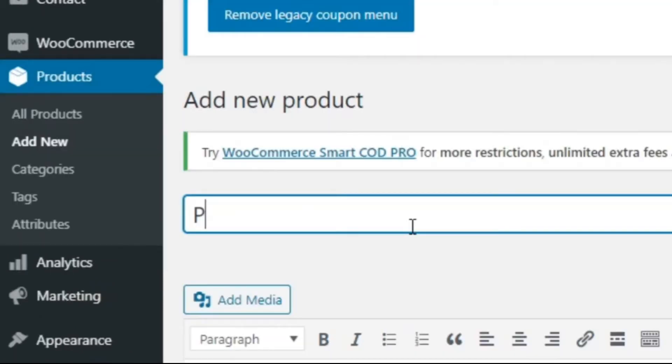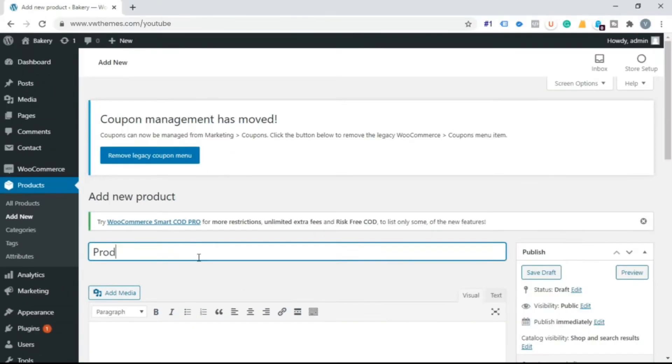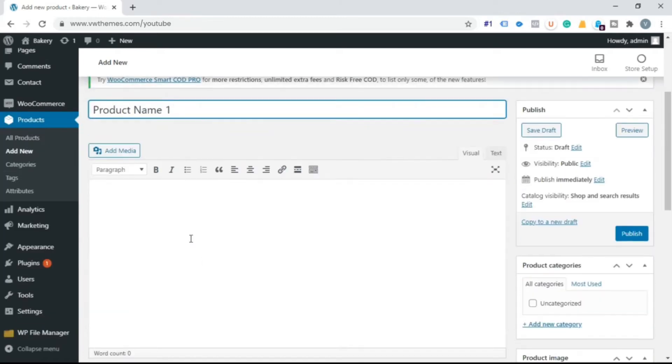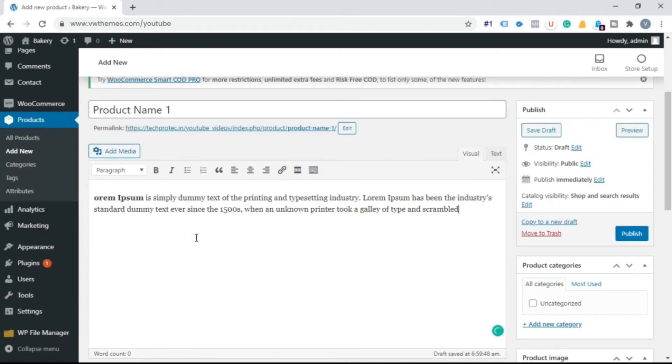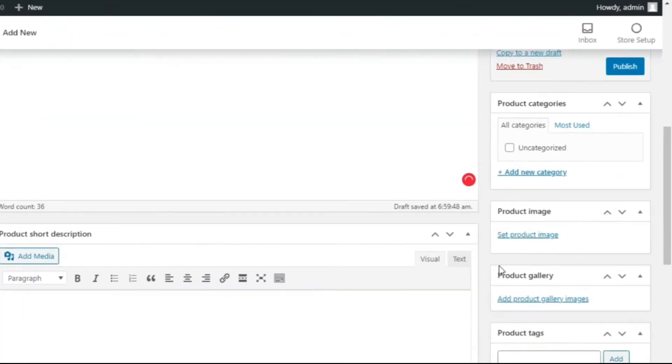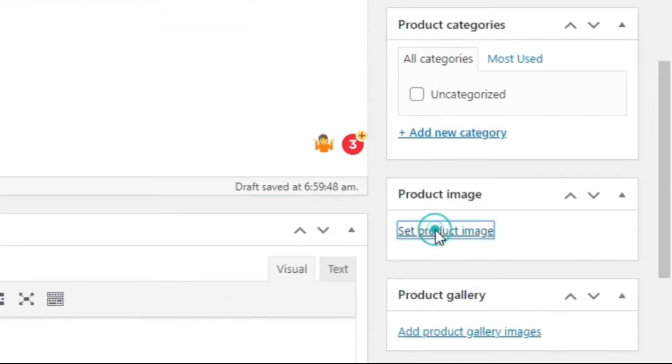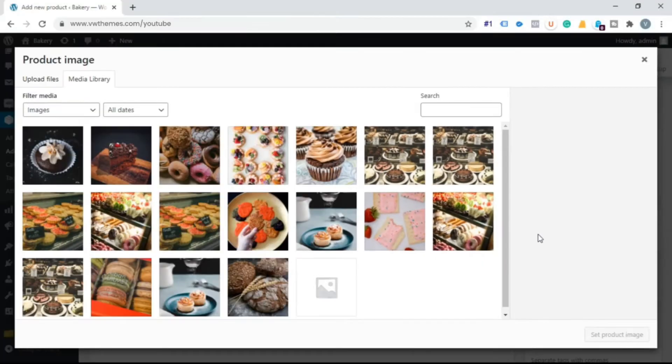Let the name be product name one. Write description below it. Set new product image. Select the image you want for product.